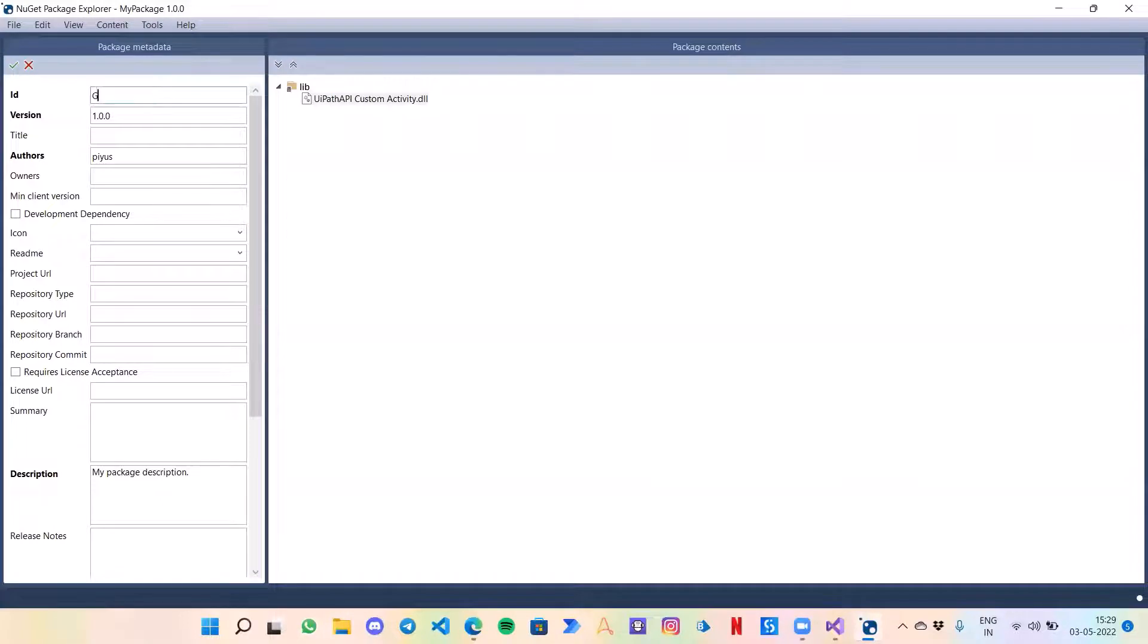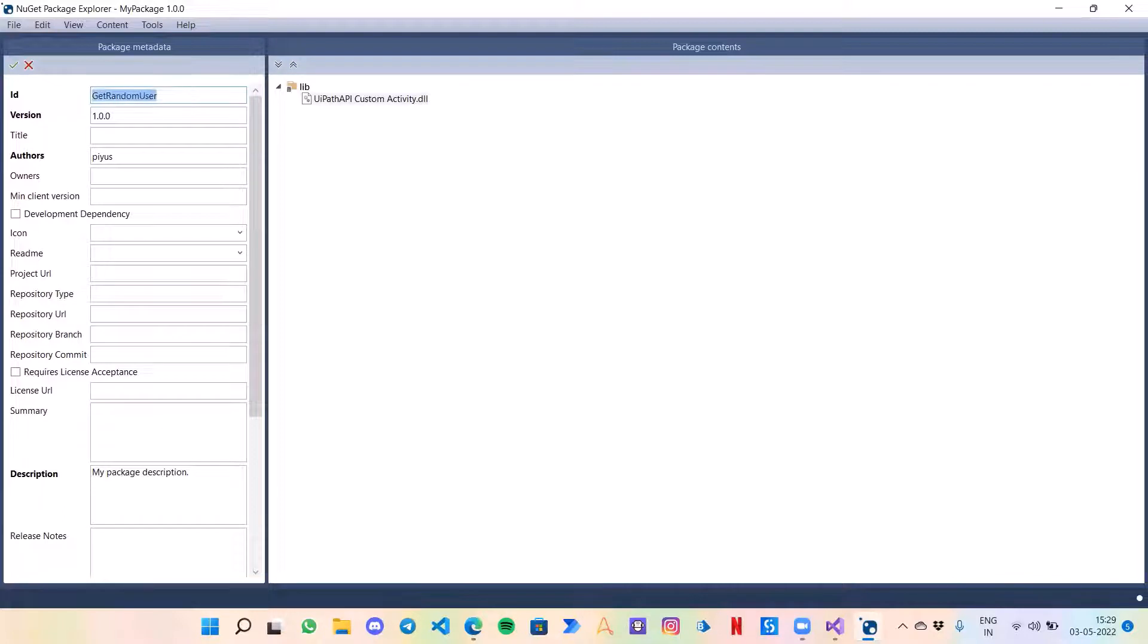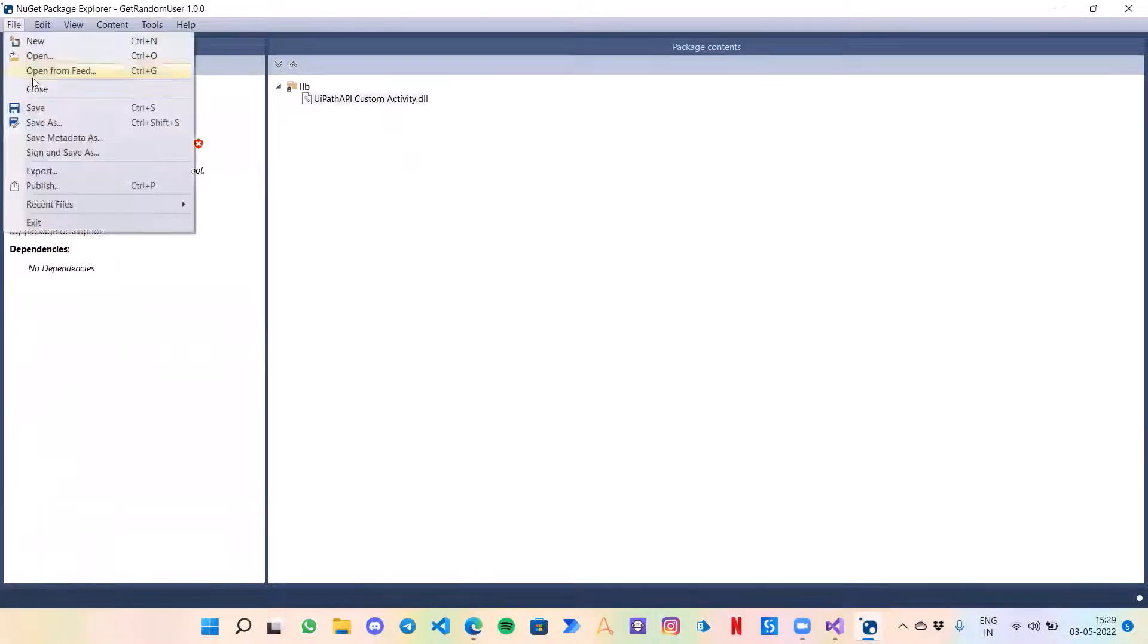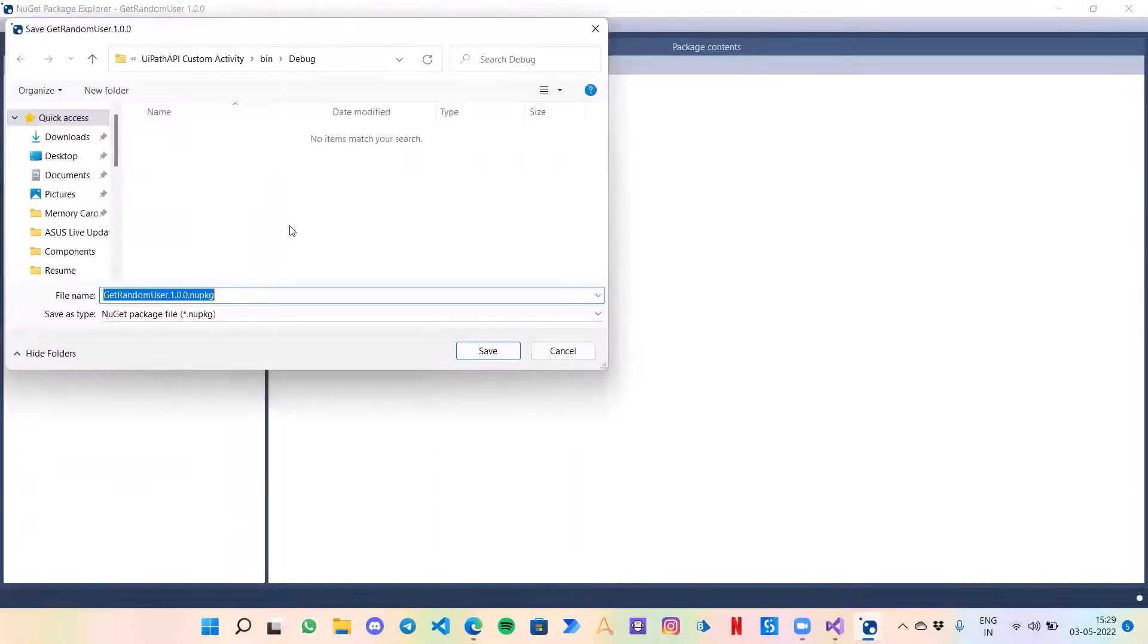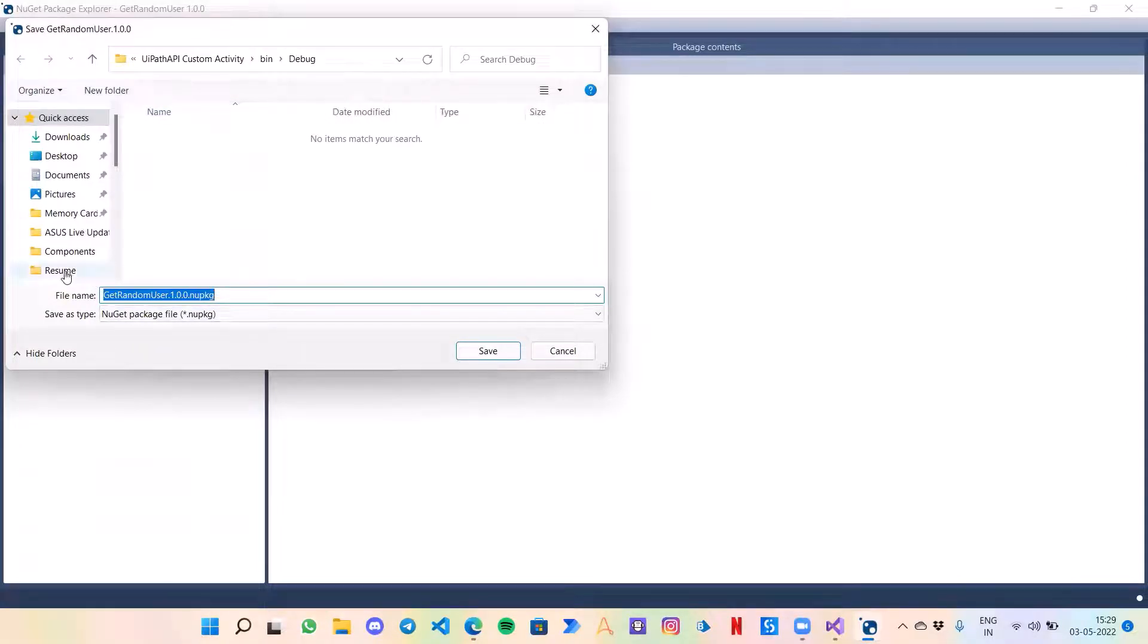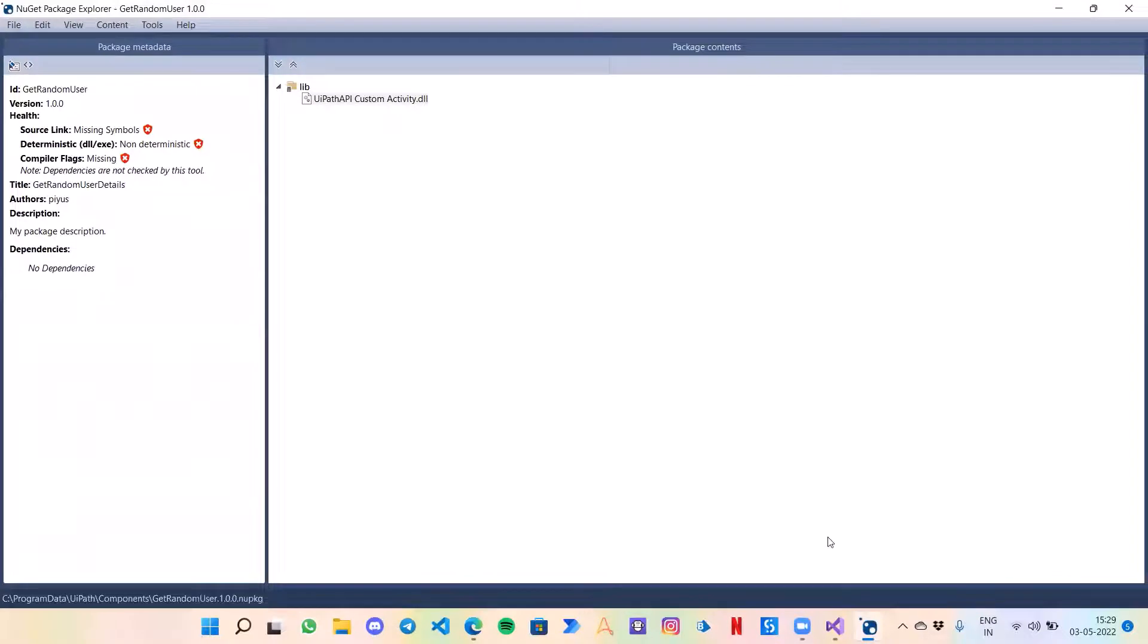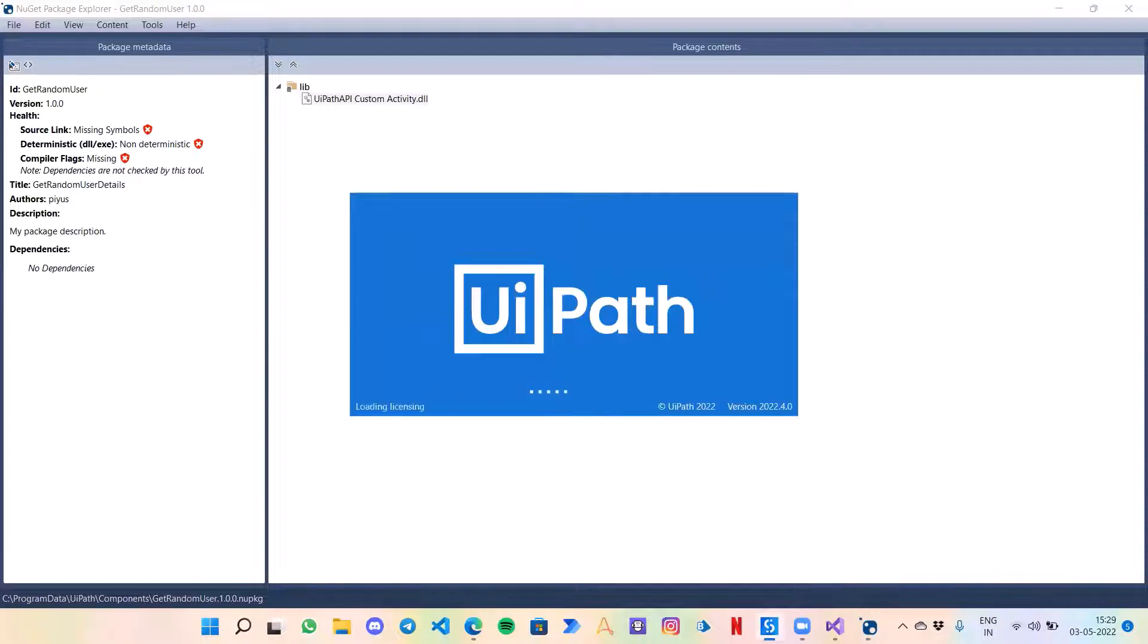Then let's give it a name. It is Get Random User. Let's give the name and finally save it. For my work, I will save it in the components folder. That is done, we are ready with the custom activity. Now let's test it out if it's working properly or not.